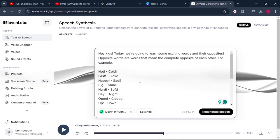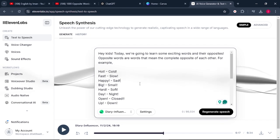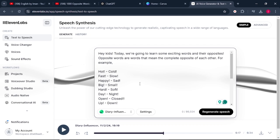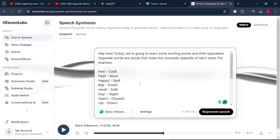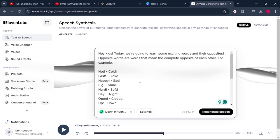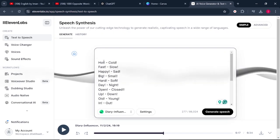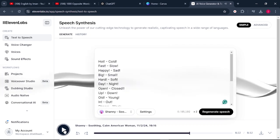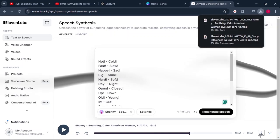Now that we're done generating our voiceover, we need to generate another voiceover using a different voice. If you used a male voice at the beginning, use a female voice this time, or vice versa. The purpose of generating two voices is because we want another voice to repeat what the first voice is saying. Delete the introduction for the second voice since it's not needed, then look for a different voice, generate it, and click download to save it to your PC.